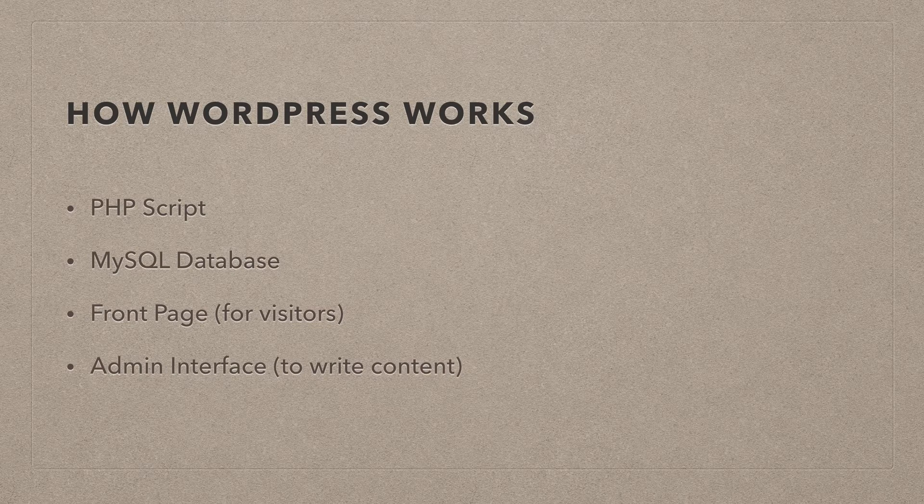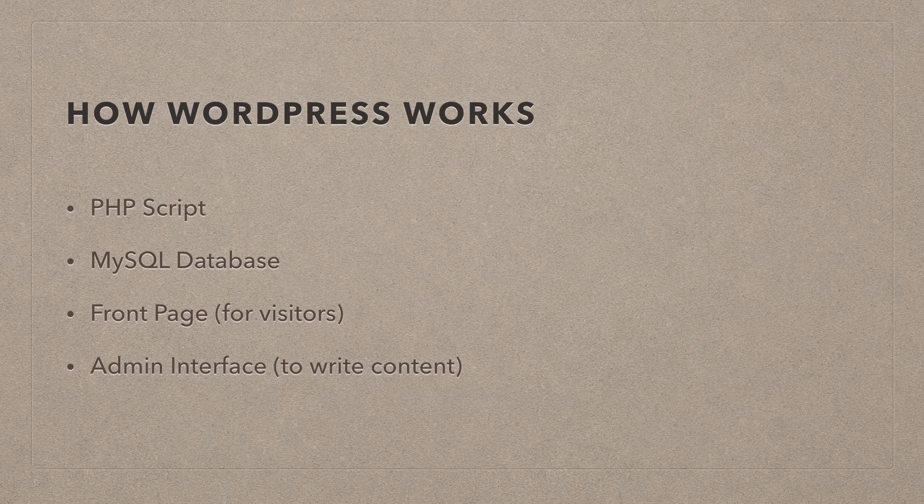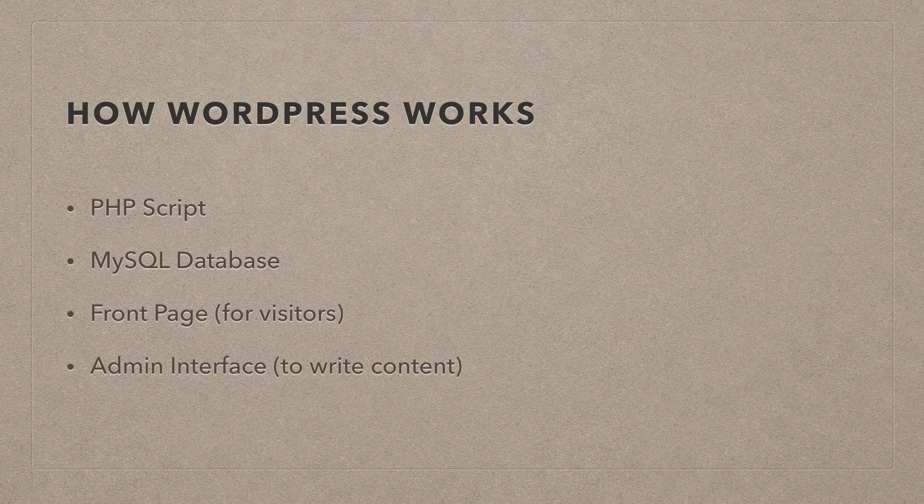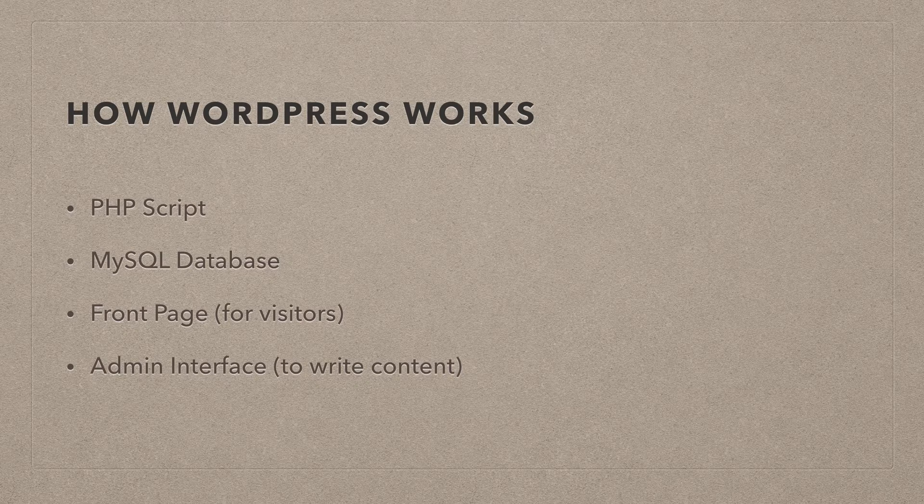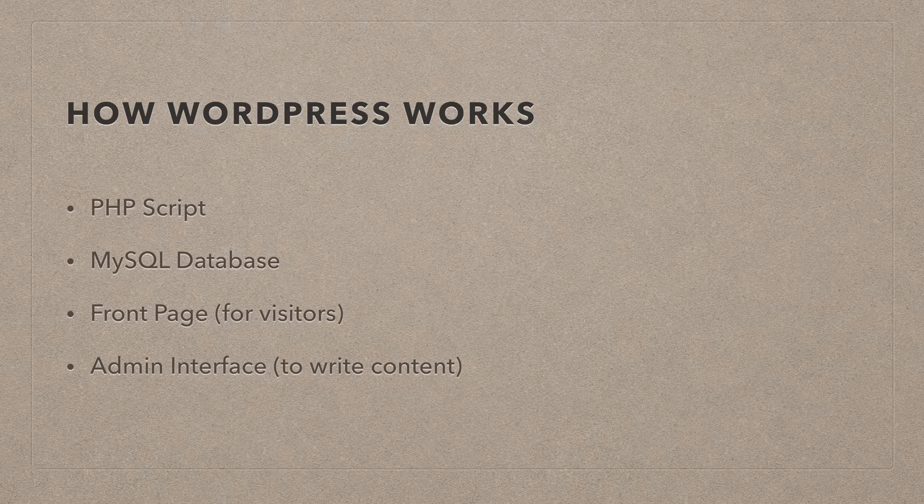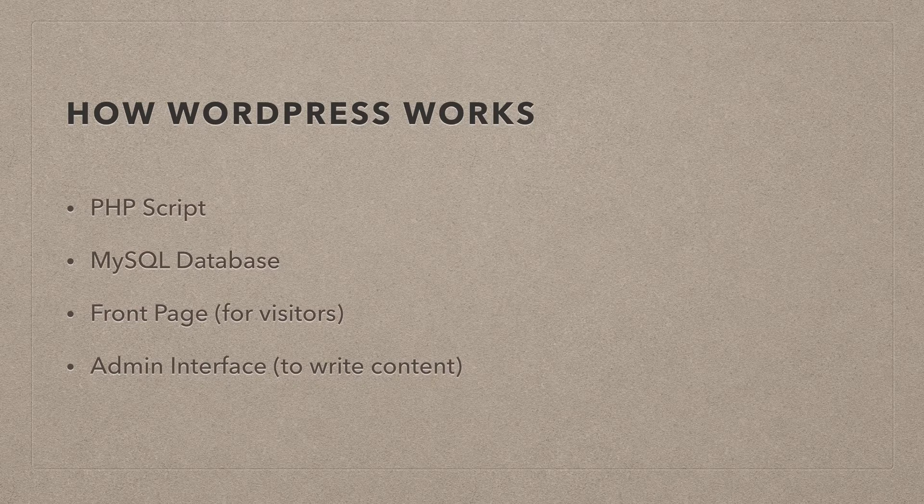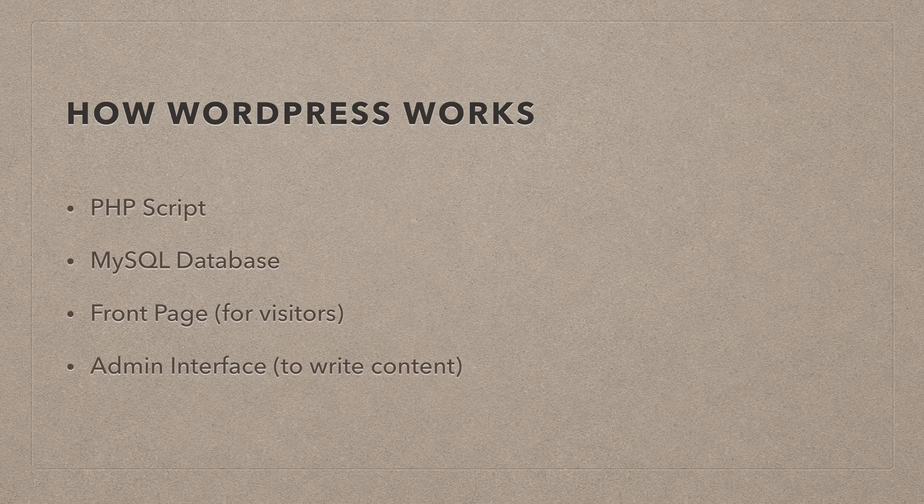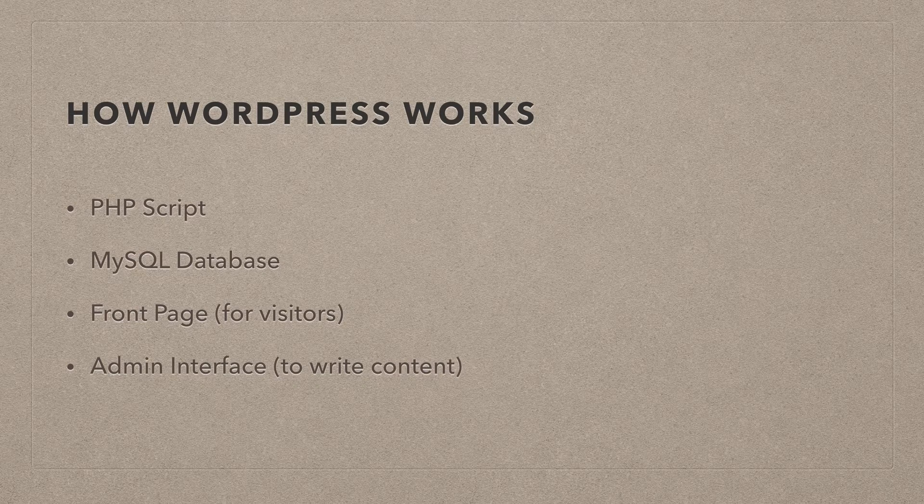So that's where you as the admin will spend a lot of time, and your visitors will spend time on the front page. But you as the admin will also have to look at the front page to see how the changes that you've made in the admin interface affect the front page.